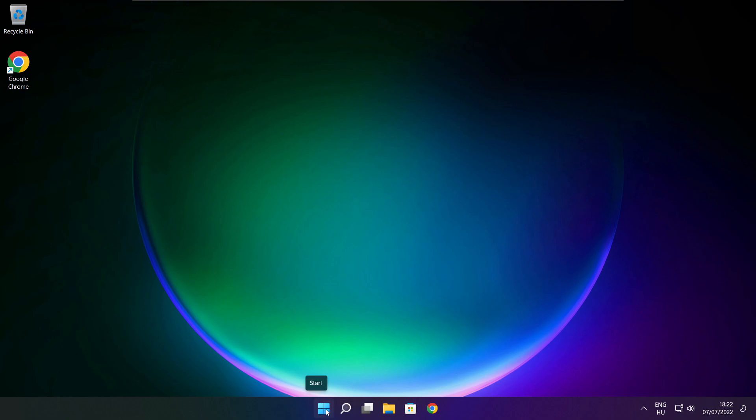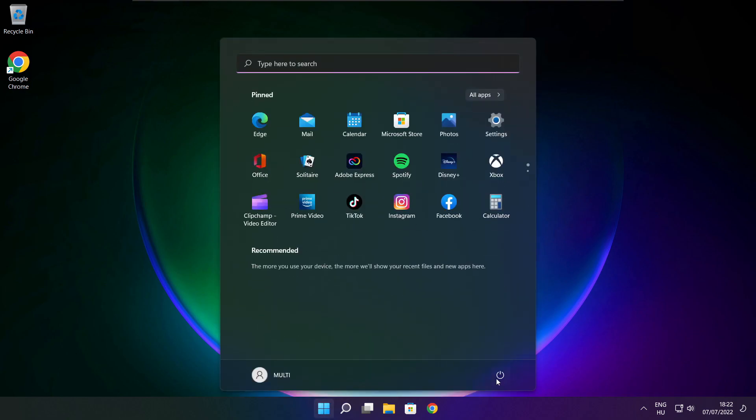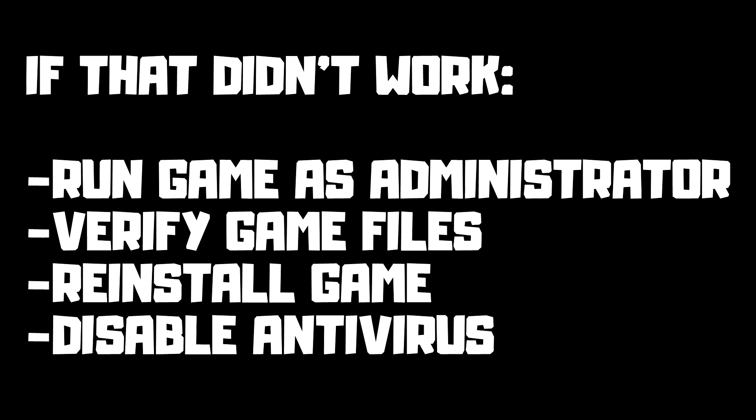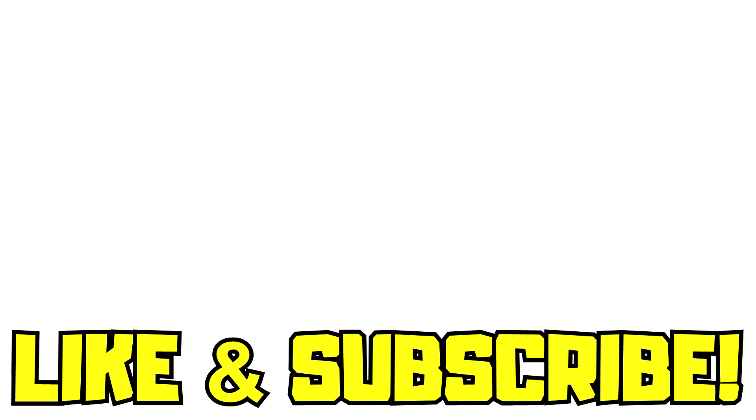Restart your PC. If that didn't work: run the game as administrator, verify game files, reinstall the game, or disable antivirus. Problem solved! Like and subscribe.